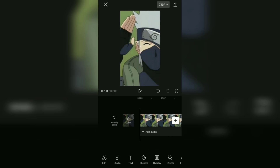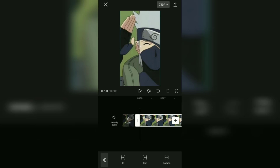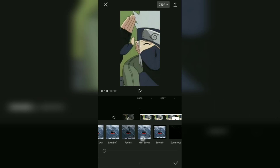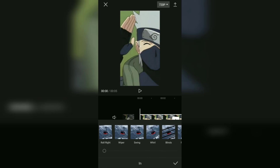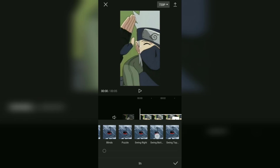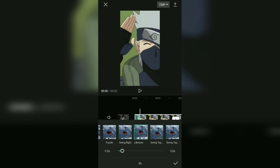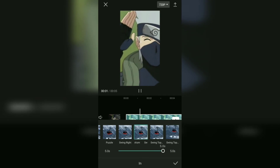After that, open the animation menu and tap the in-animation category. Select the swing bottom effect and set the duration to the full five seconds.